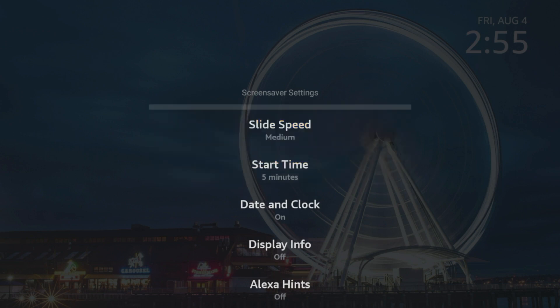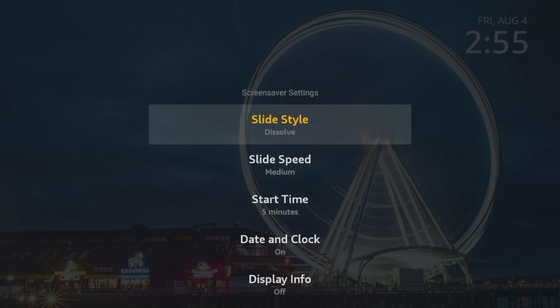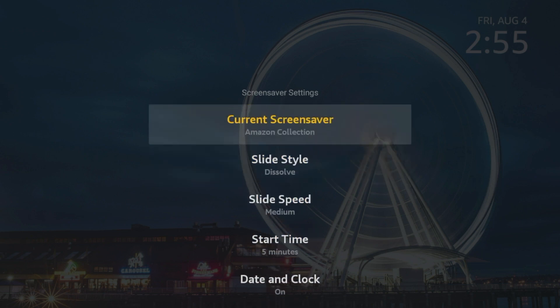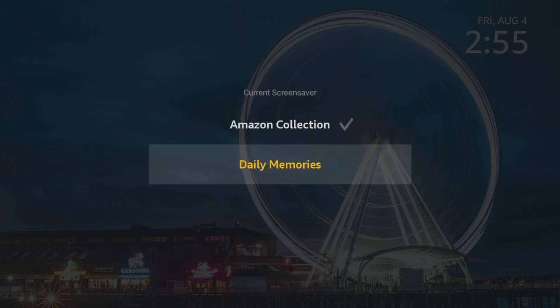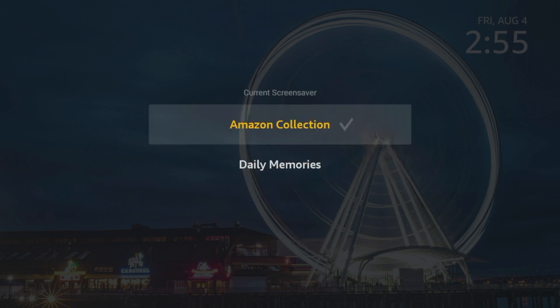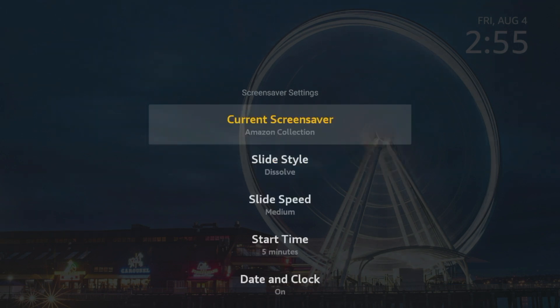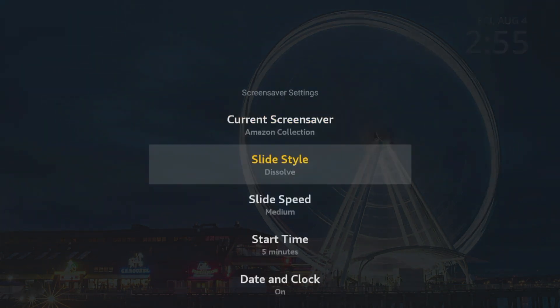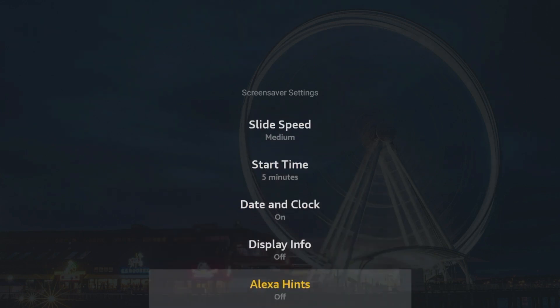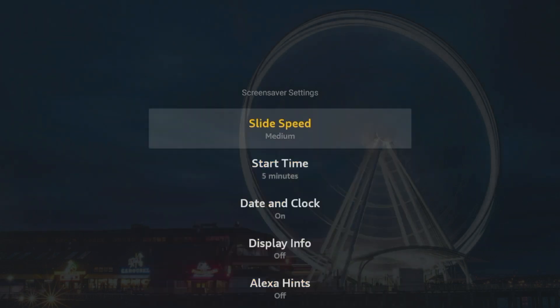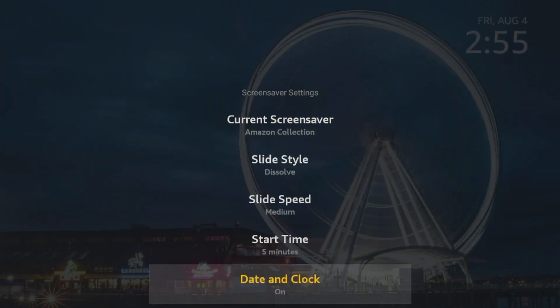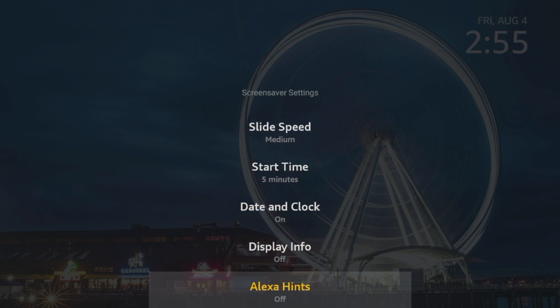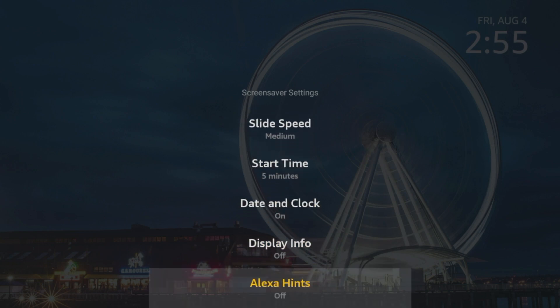You can choose start time and there's basically a bunch of preferences. You can come in here to change about your screen saver that most people don't know about and you can personalize your device. So if you want to change that, you can go to daily memories or just click Amazon collection. Nothing too crazy here, but if you do want a different screen saver and just adjusting some of these settings, this is how you would do that.